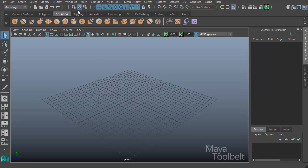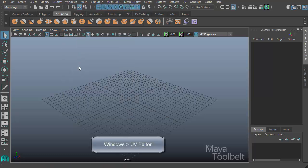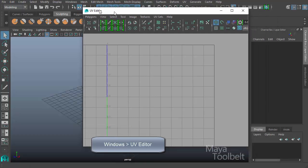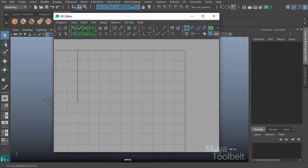The UV Editor can be found under Windows UV Editor. If we open the UV Editor, you can see it here. There's lots of different tools that we're going over.